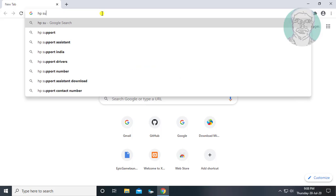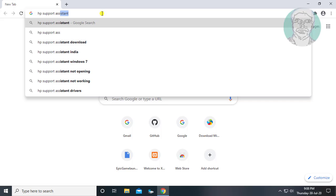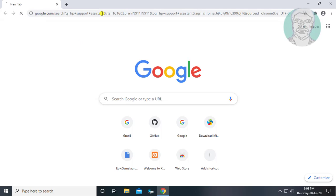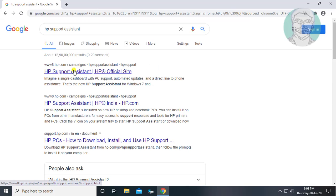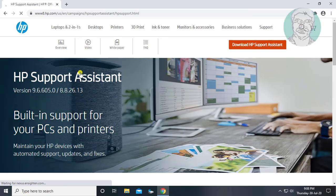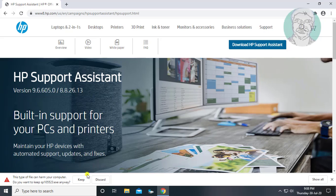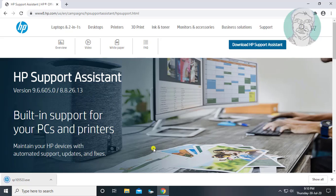Type HP support assistant in browser search bar. Click HP support assistant. Click download HP support assistant. Open the downloaded file.